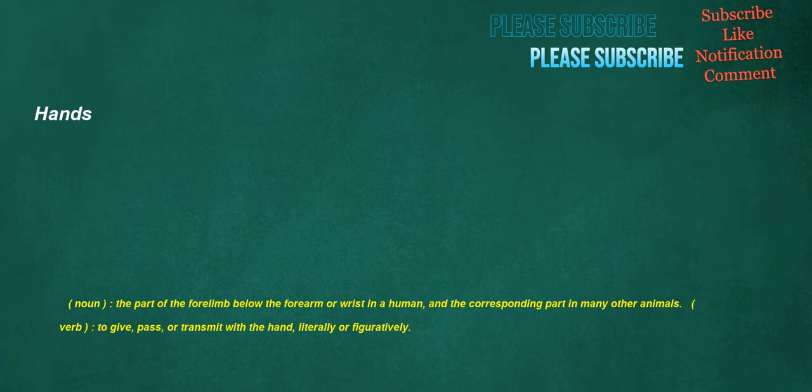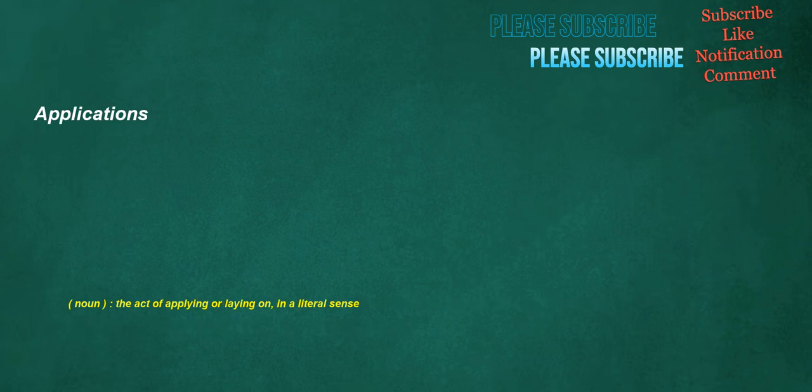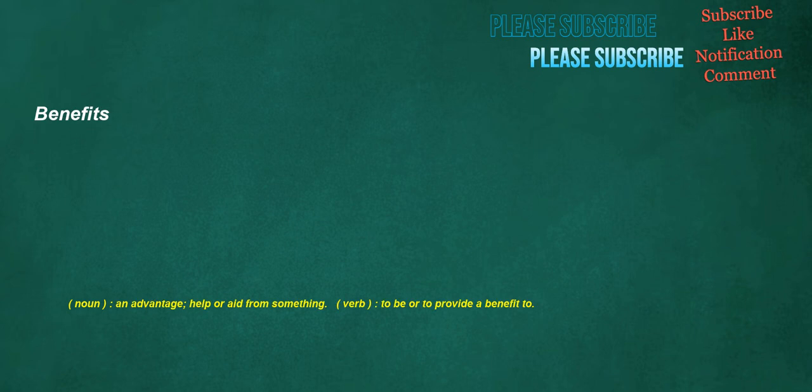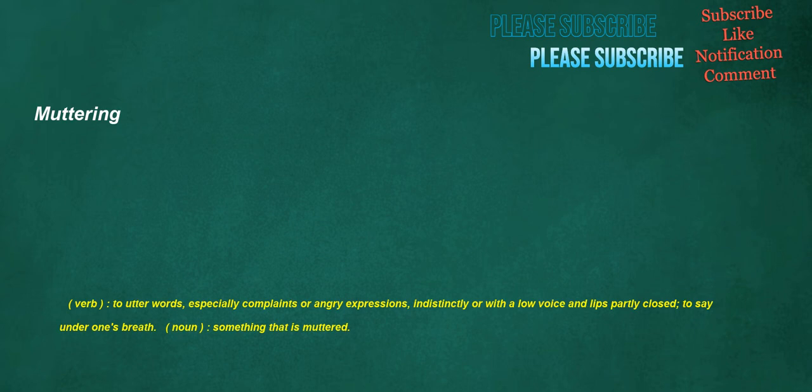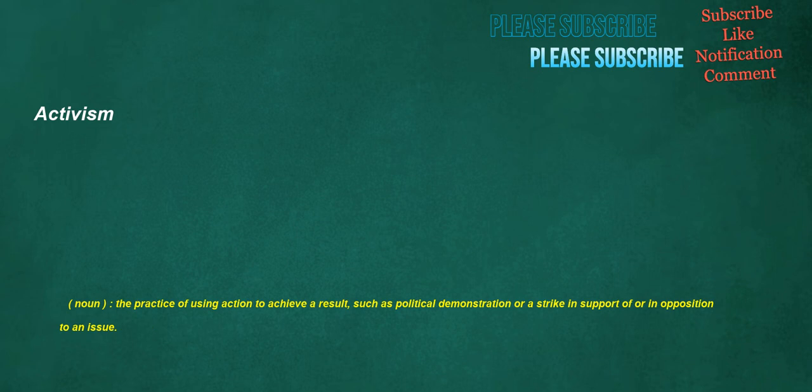Hands: noun, the part of the forelimb below the forearm or wrist in a human, and the corresponding part in many other animals. Verb, to give, pass, or transmit with the hand, literally or figuratively. Applications: noun, the act of applying or laying on, in a literal sense. Benefits: noun, an advantage, help, or aid from something. Verb, to be or to provide a benefit to. Muttering: verb, to utter words, especially complaints or angry expressions, indistinctly or with a low voice and lips partly closed, to say under one's breath. Noun, something that is muttered. Activism: noun, the practice of using action to achieve a result, such as political demonstration or a strike, in support of or in opposition to an issue.